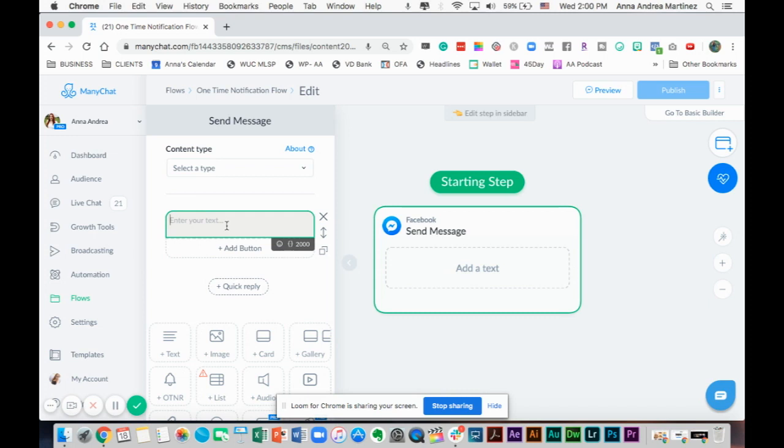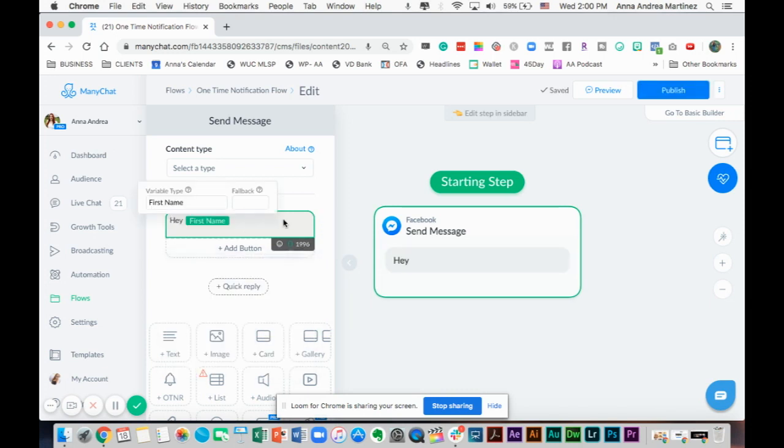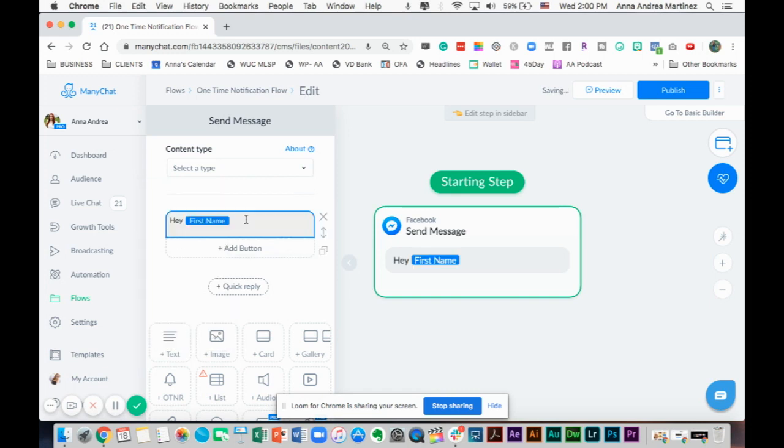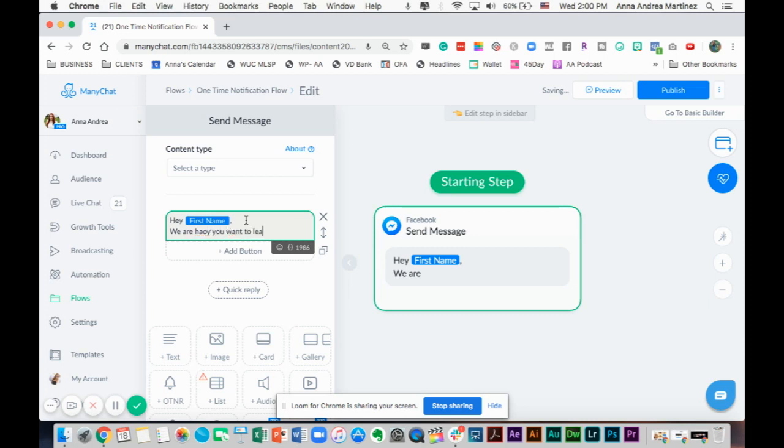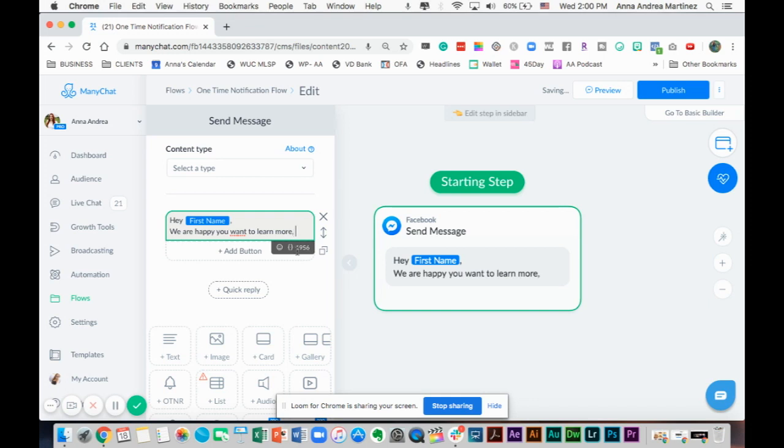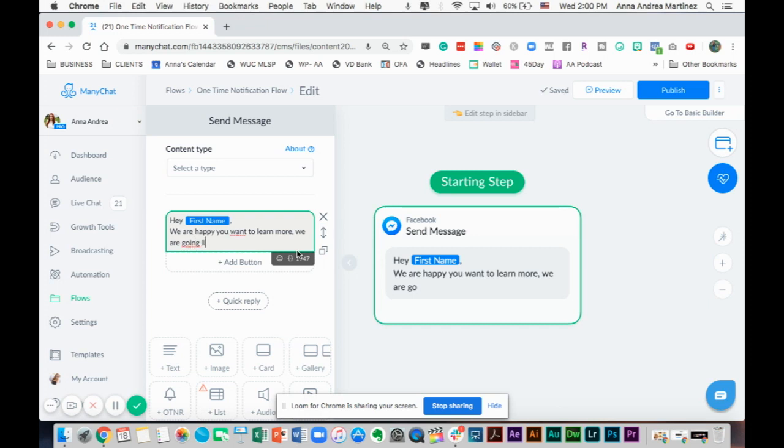Let's say you're going to go live on a specific date and you already know. We go here and enter your text. We're going to say hey, and add the first name so it's personalized. This is how people feel rapport through chats that are automated. Hey first name, whatever topic you want to put here.